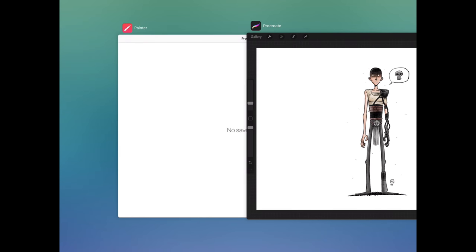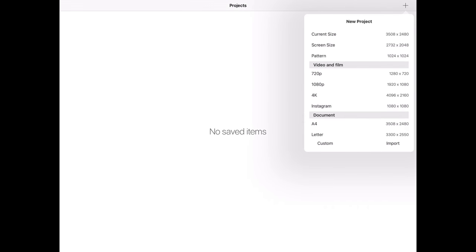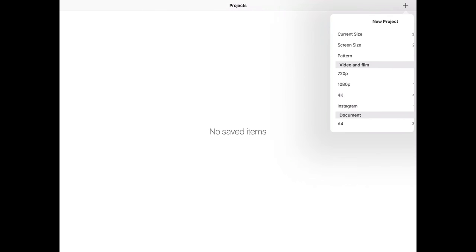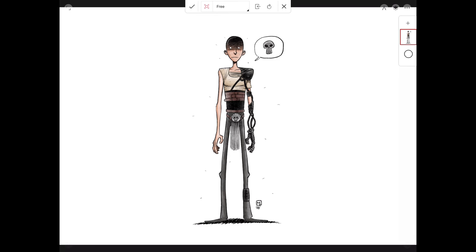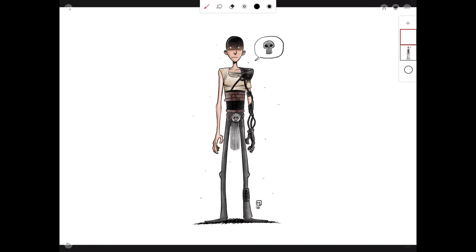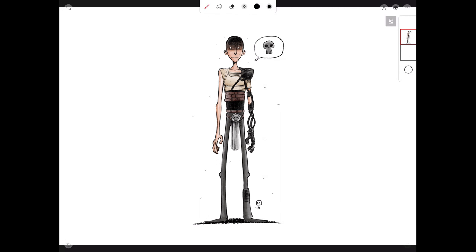Now we can switch over to Infinite Painter. Once inside, we're going to import the image by hitting the plus icon and choosing Import. We go to our camera roll and choose the image we exported out of Procreate. We hit the check mark because the image will be placed where it needs to be. The next step is to create a new layer, then drag the layer containing our character to the top, and lock it so we don't draw on it accidentally.